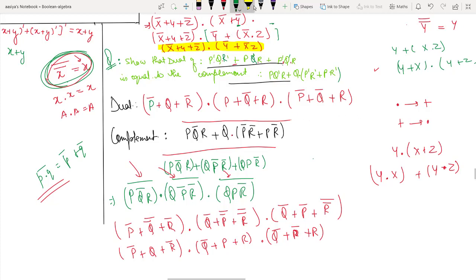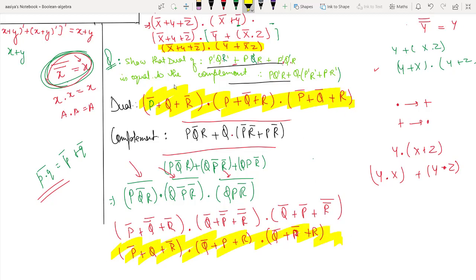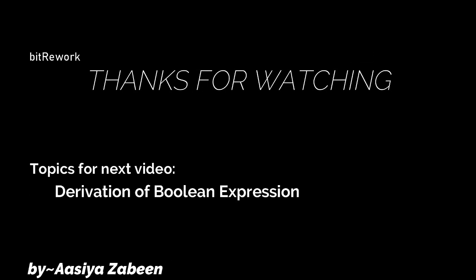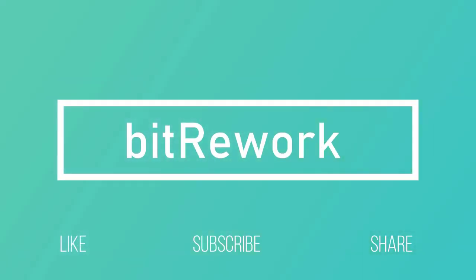Check the two expressions — this expression and that expression. The first expression as it is, and the second expression as it is. If we observe Q and P, the expressions are the same. So this shows that the dual of a boolean expression is equal to the complement of this expression. In the next video we will study more interesting topics of this chapter, so don't forget to like, subscribe, and hit the bell icon of my channel.